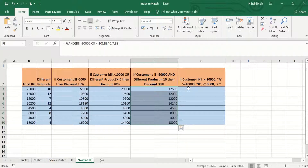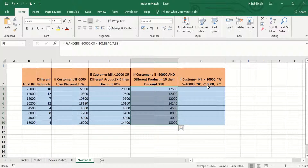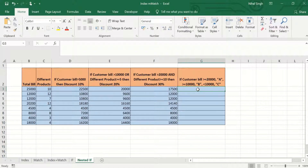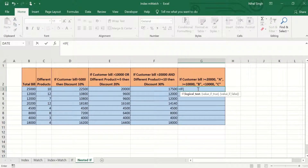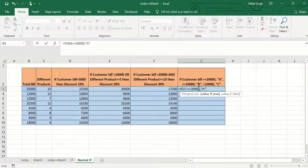Now we will see nested IF. Suppose that if the customer bill is greater than or equal to 20,000, we rate the customer as A; if the bill is between 10,000 and 20,000, we rate them as B; and if below 10,000, we rate them as C. We write equal to IF — the first logical test is that the bill should be greater than or equal to 20,000. If true, the value will be A, written in double quotes since it's an alphabet.